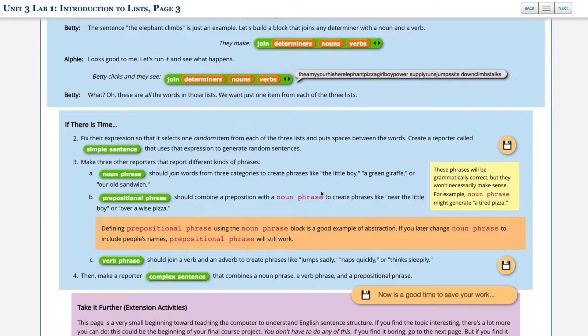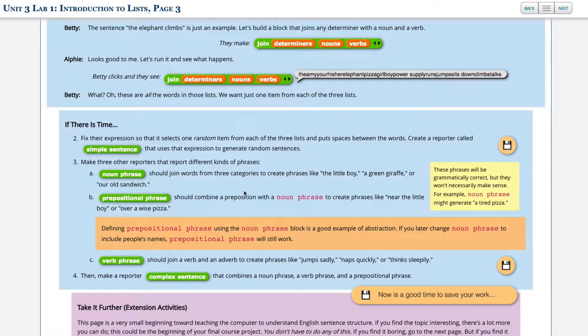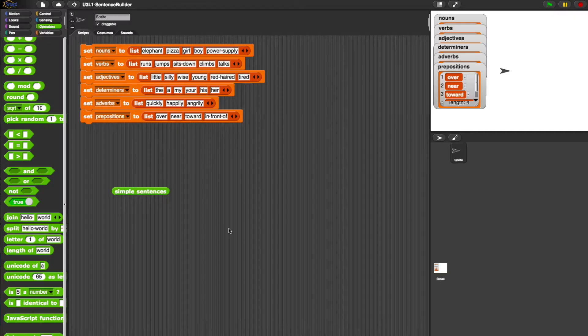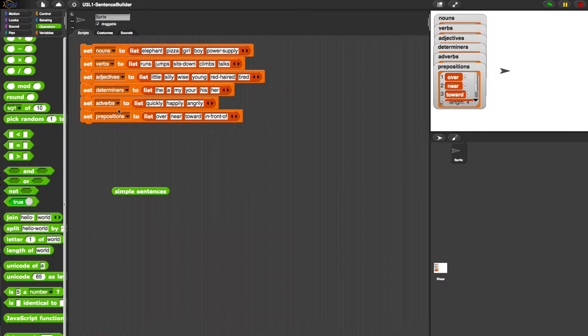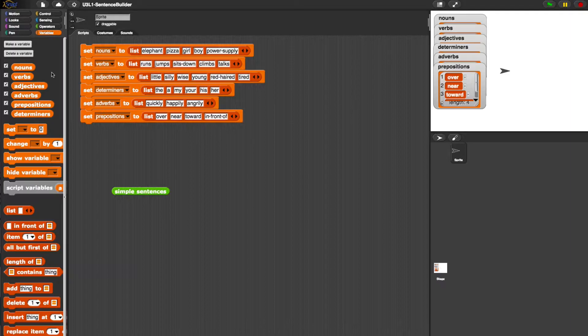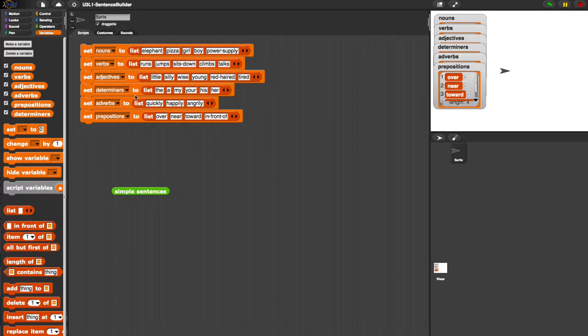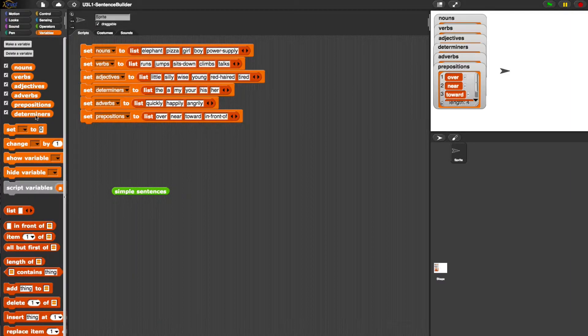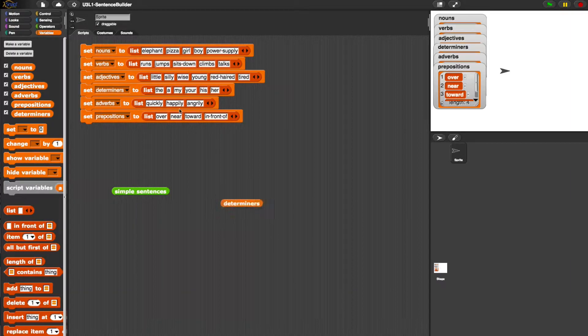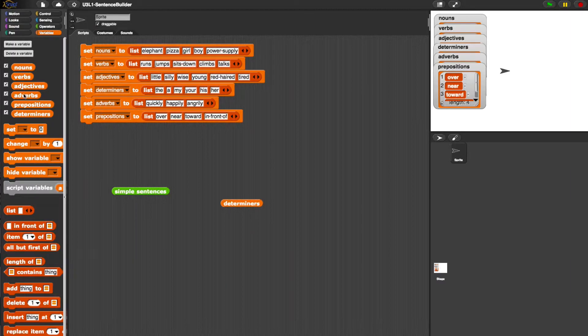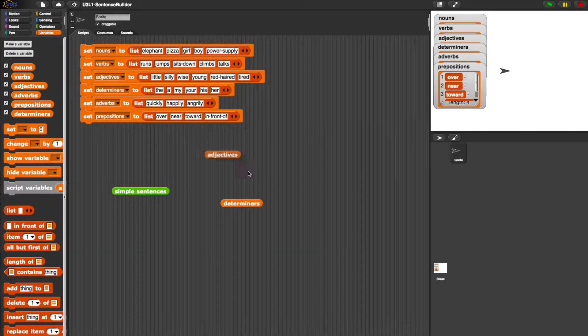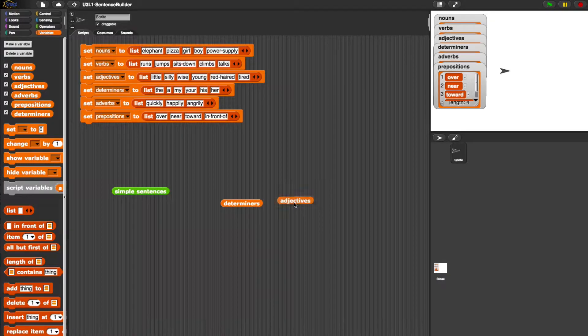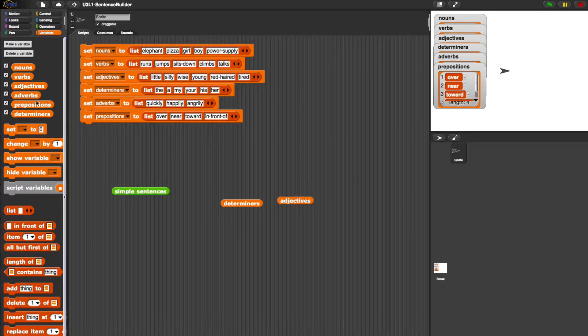Next number three says make three other reporters that report different kinds of phrases. 3a is looking for a noun phrase which should join words from three categories to create phrases like 'the little boy' at random. So let's take a look. So the little boy would be first the determiner, then an adjective, and then a noun.